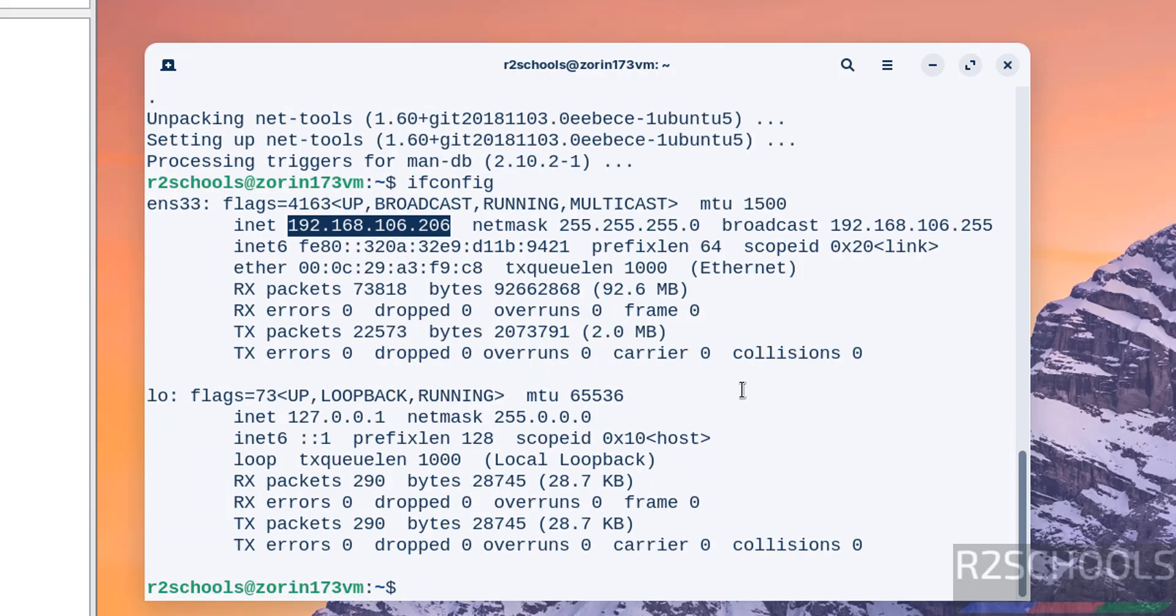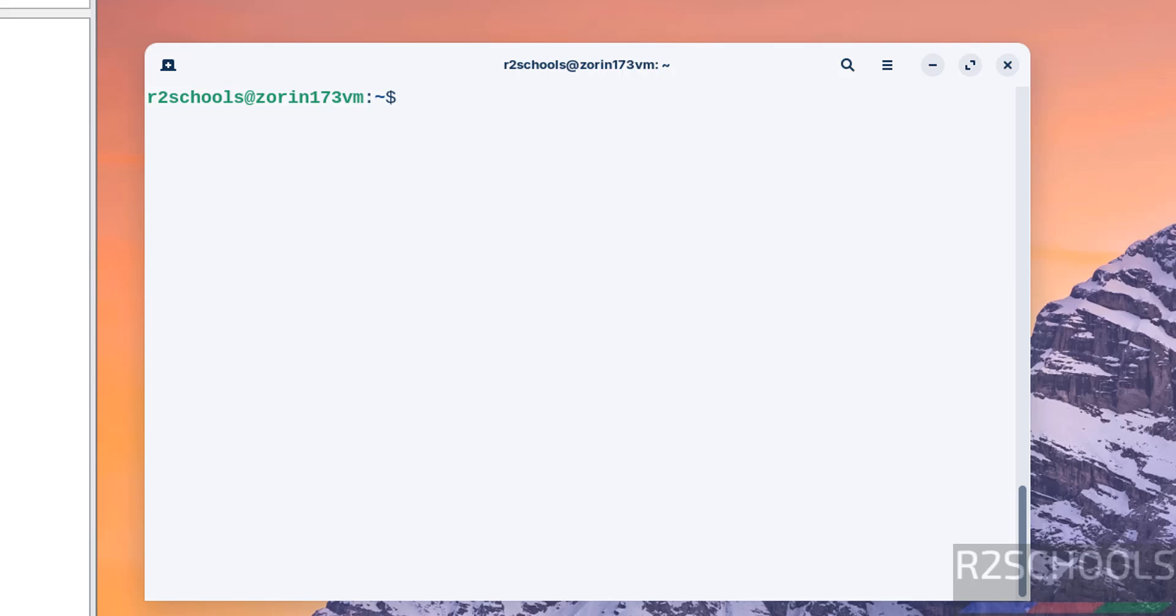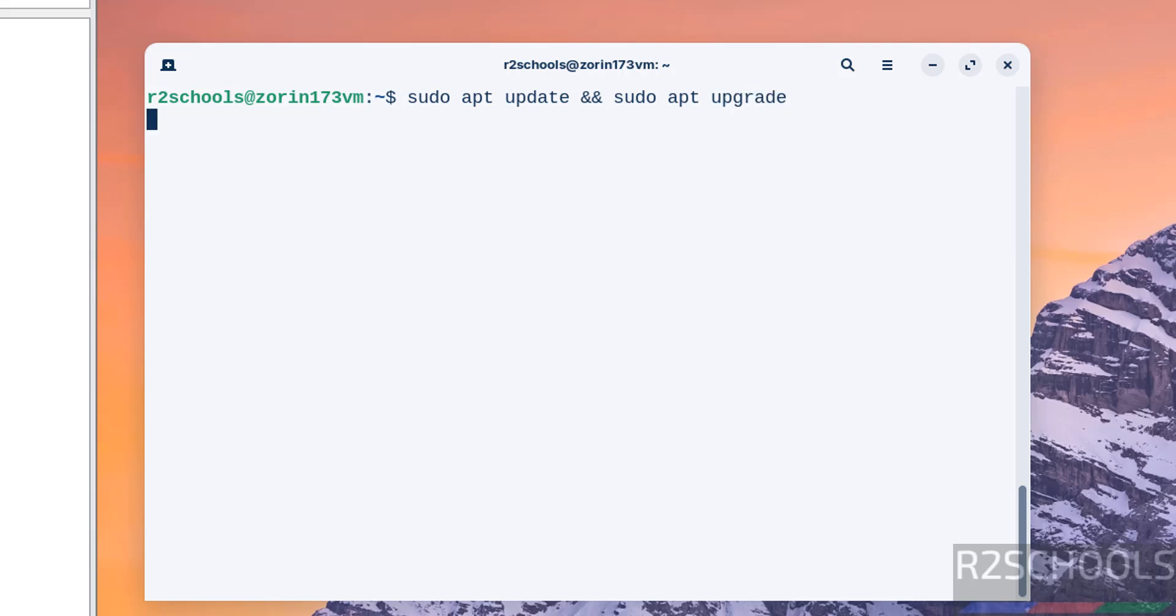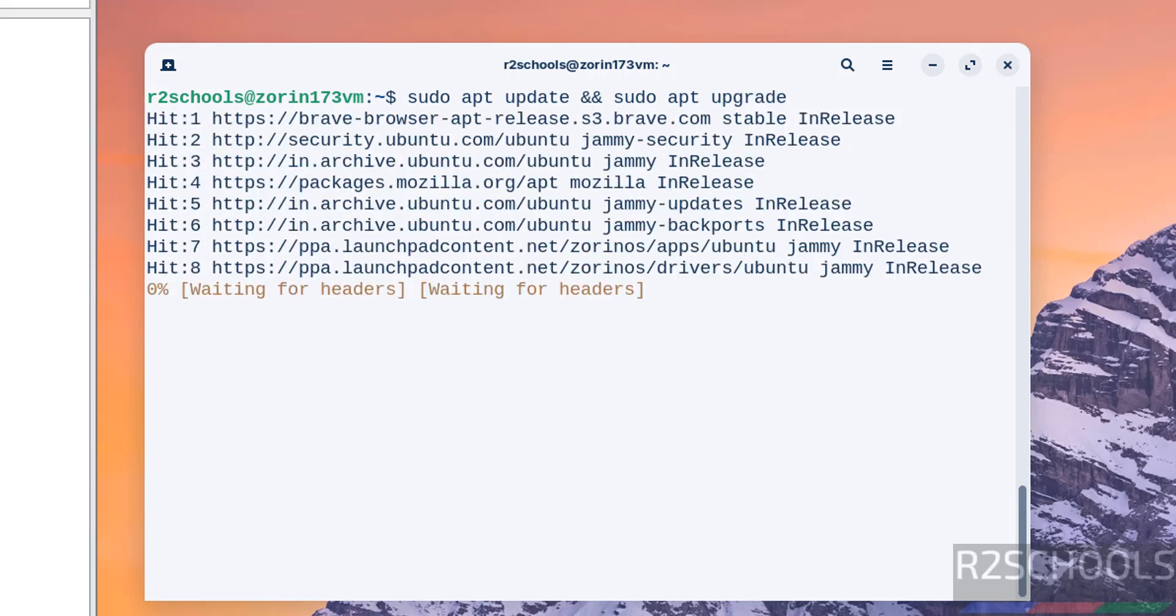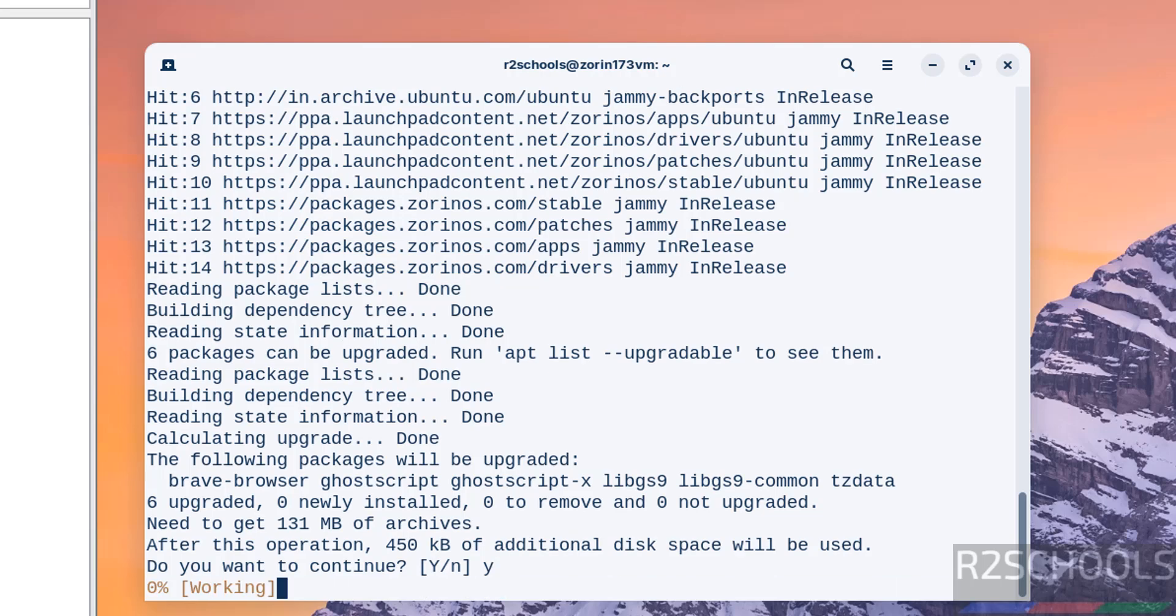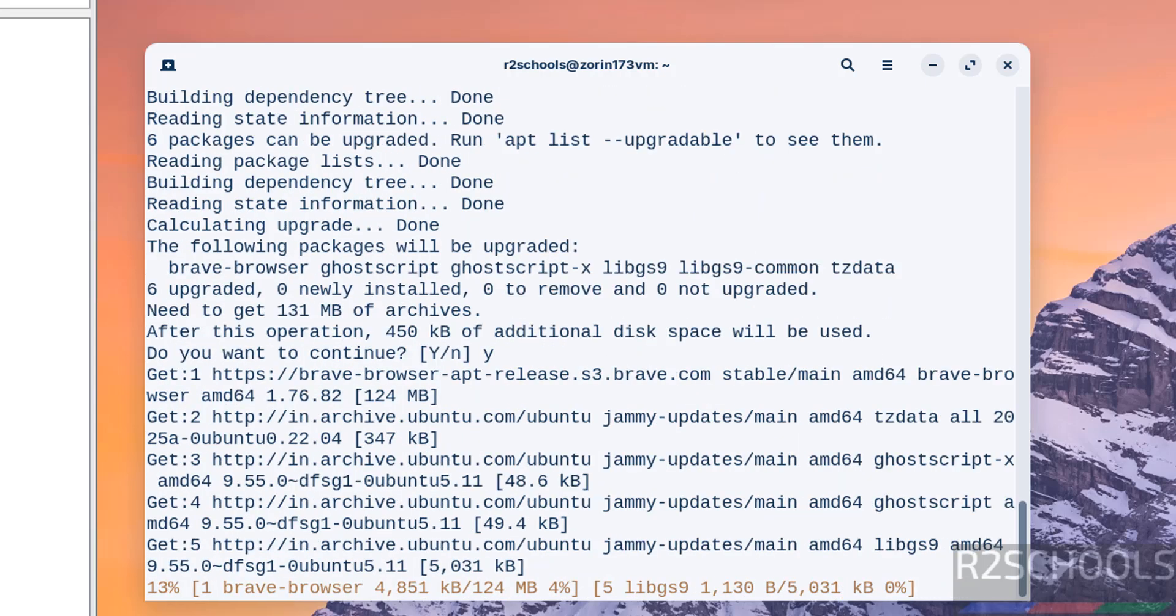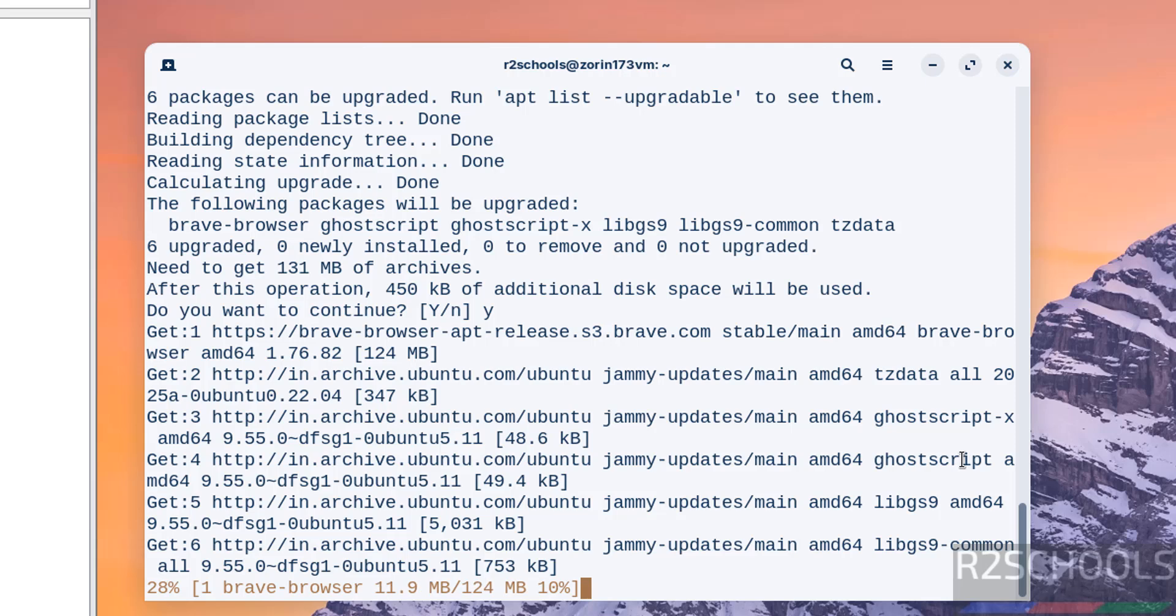Now the first step after connecting to Zorin OS is we have to update the package. sudo apt update && sudo apt upgrade, hit enter, type Y for confirmation and hit enter. This will take time. So in this video, we have seen how to download and install Zorin OS 17.3 on VMware Workstation. For more tutorials, please subscribe my channel. Thank you.